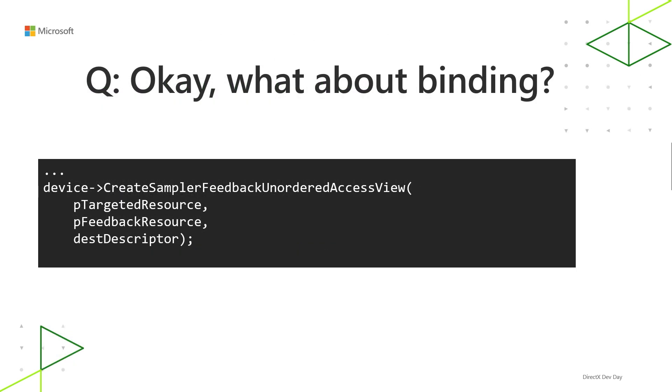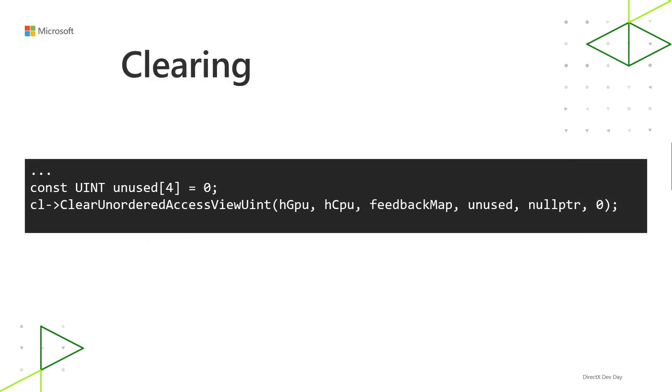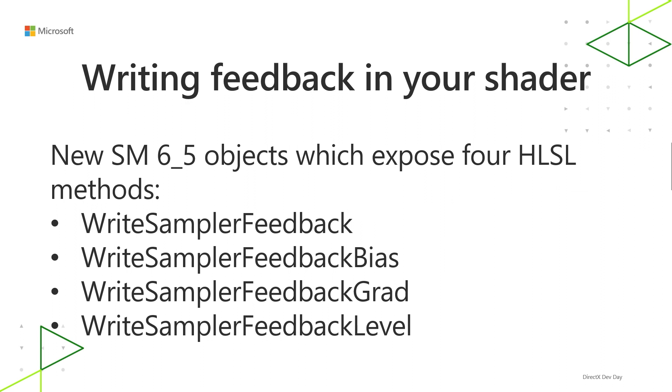And then for binding, there is a new API for that. CreateSamplerFeedbackUnorderedAccessView. You pass in the feedback map resource and what texture you plan to get feedback for, and it creates a descriptor. And that descriptor is a special kind of UAV. It's one that's locked down a little bit in terms of what you can do with it. You use a UAV style register name, like u0, u1, or so on in your HLSL. But there are new HLSL objects that you use with it to fulfill the shader semantics part of the binding. And then just one note for clearing. Yeah, you use good old ClearUnorderedAccessViewUint for that.